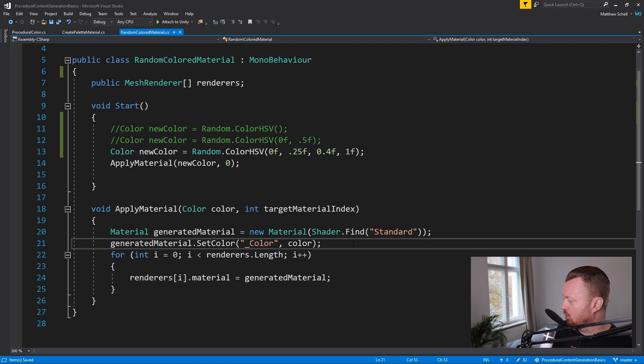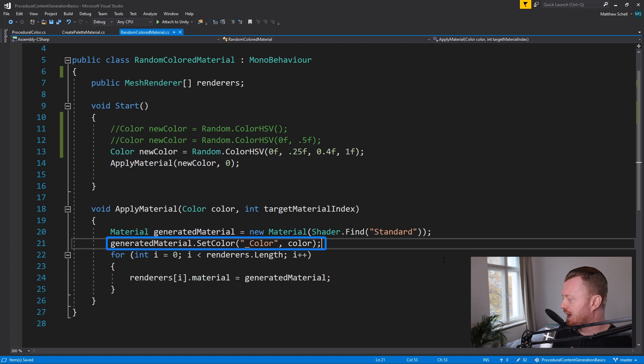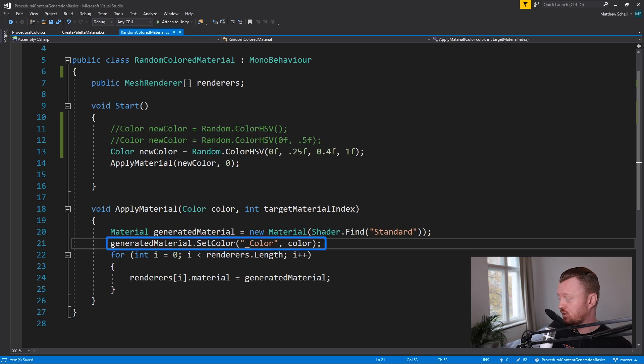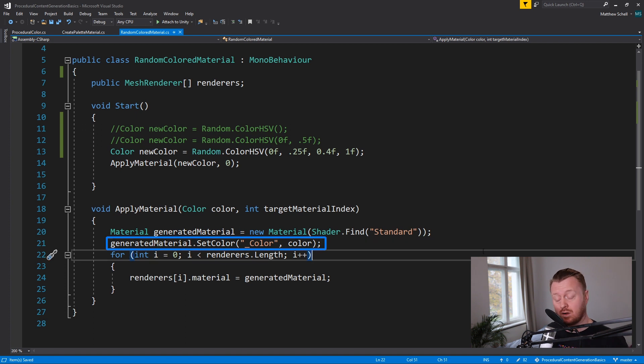And then what we're going to do is we're on the generated material, we're calling the set color method. And we're passing in a string, which is the keyword for the parameter in the shader. You can look these up if you're not sure what it is for a given shader, what color or what parameter of any type you're trying to target, you're going to pass it in as a string. It usually starts with an underscore. And in this case, for the standard shader, it's just color, that's the albedo color.